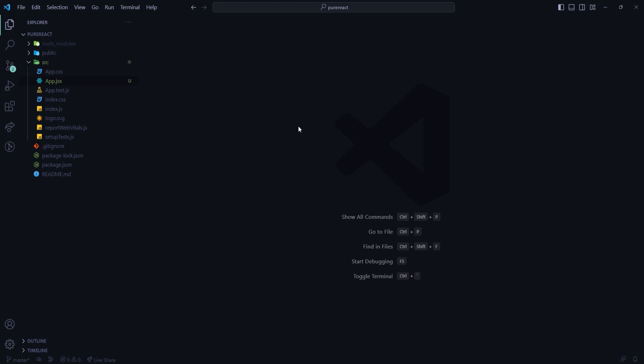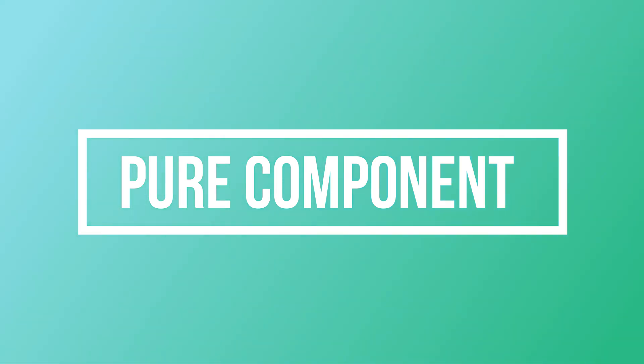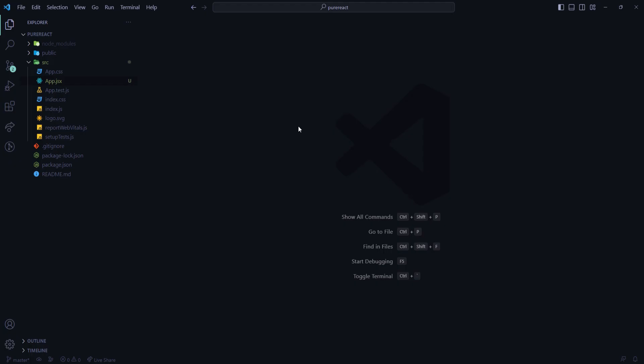Hi everyone, welcome to my video. Today I am starting a new series on React advanced topics, and today my topic is Pure Component in React — also when you should use Pure Component. So let's get into it.